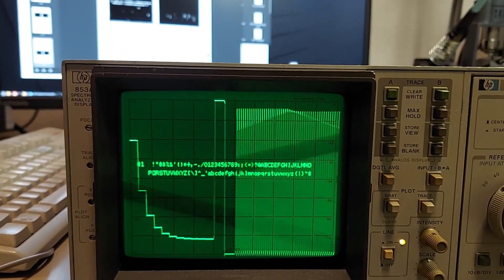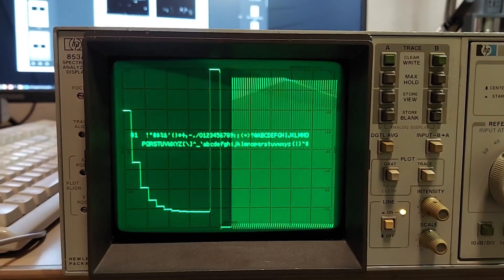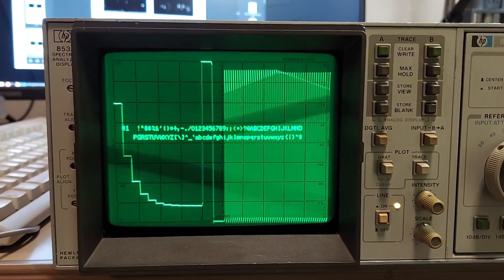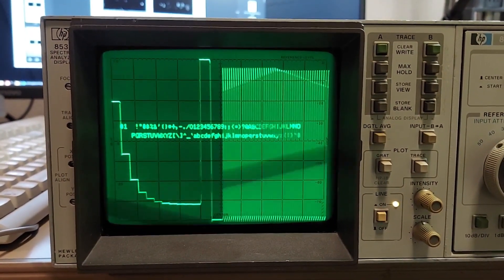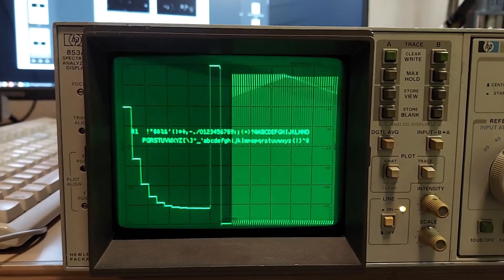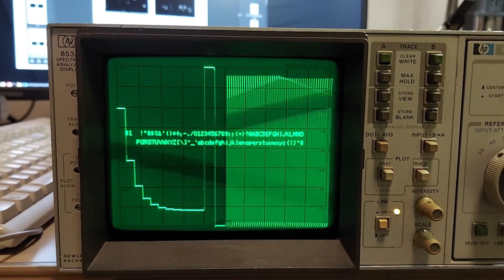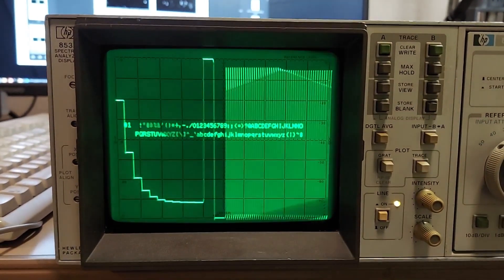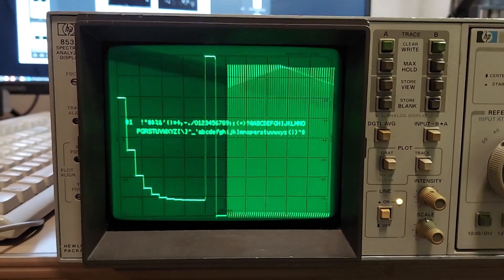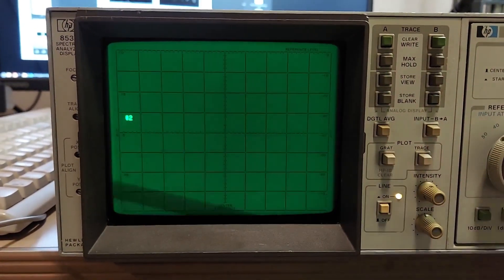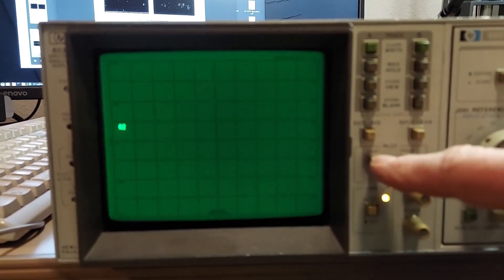And this just basically shows you everything's working and all the text is there, the ROMs are working just fine. It shows this test pattern of the stair step to make sure that the DAC is working. Next one is just basically a blank screen, it's for testing other parameters.